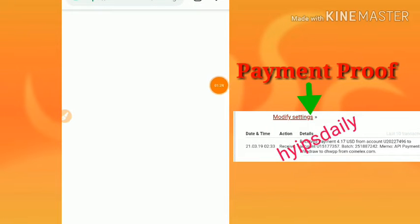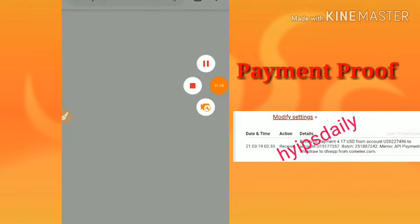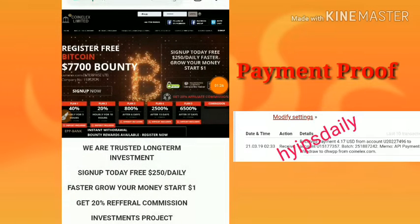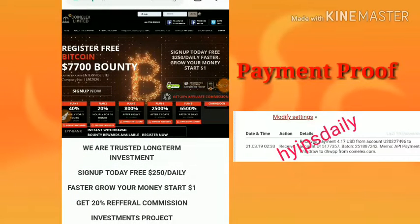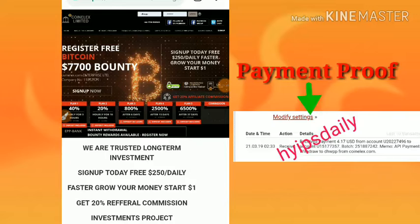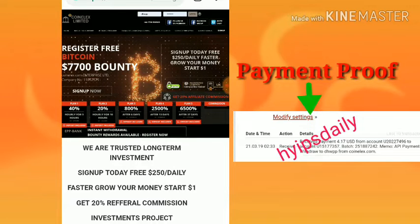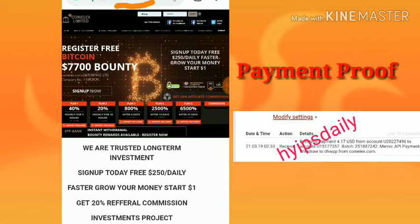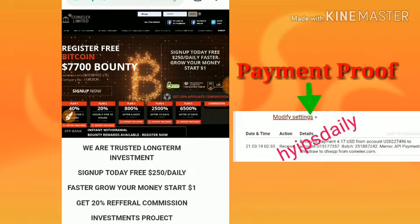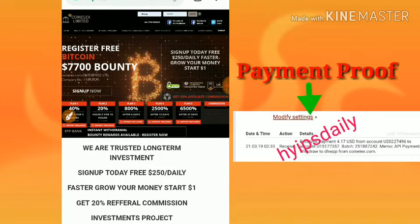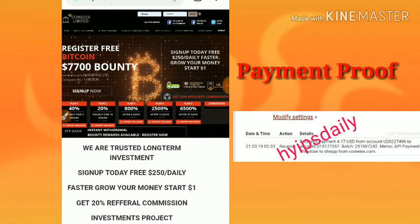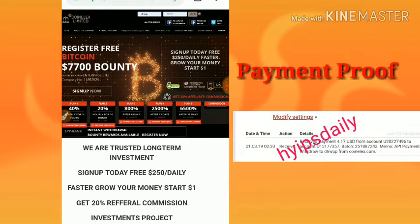This is the site we are going to make a review of today. Here you can see the site name coinlx.com. I'm going to log into the account. If you want to join the site, please watch my previous video where I showed you how to get started.